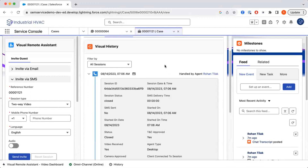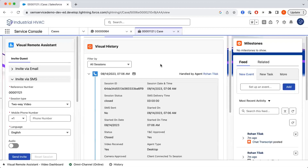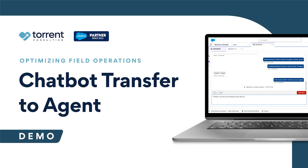The VRA functionality really allows for that extra touch point with the customer. It creates a more personal connection, allows for better information to be provided, and allows your agents to respond more quickly because they have a better understanding upfront of what the issue might be.